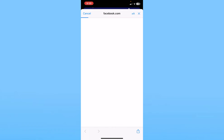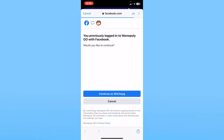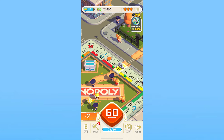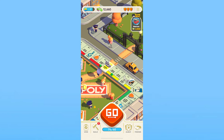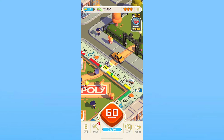It's going to ask you to enter your Facebook login details. After entering them, it'll show you a confirmation screen. Click Continue, and it will log you into your new Facebook account.